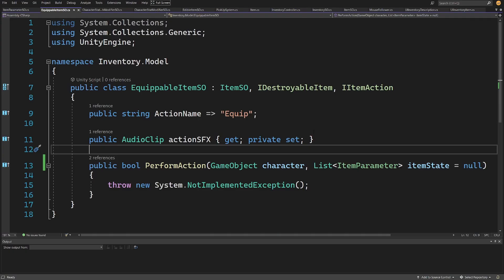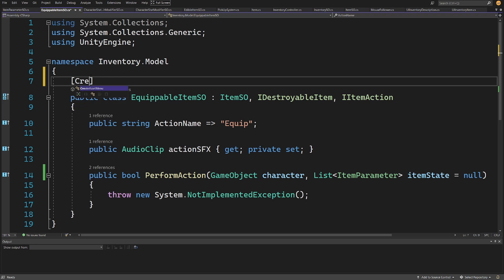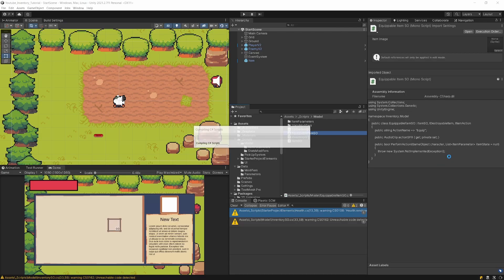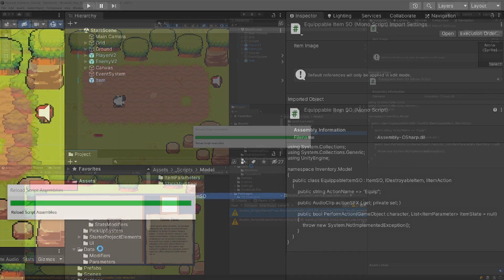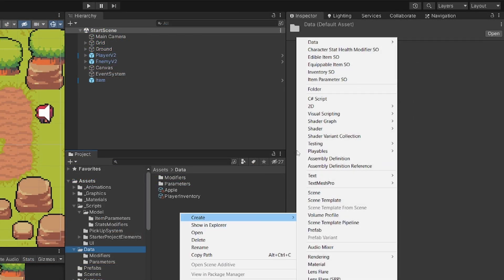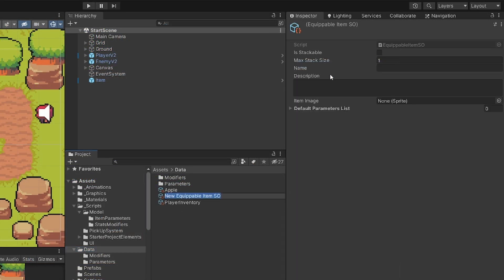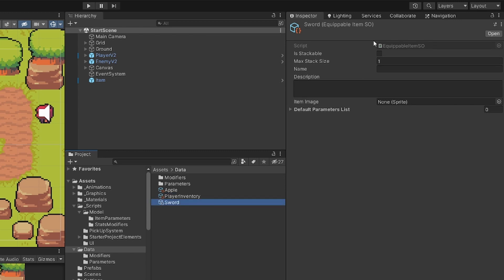Let's reopen our equipable item because right now we should be able to add to it the create asset menu. We should be able to test how we create the description for it, so let's go back to Unity. We are going to go to the data folder and right-click to create an equipable item — this will be our sword. We should be able to uncheck that this is not stackable and the max stack size is one.